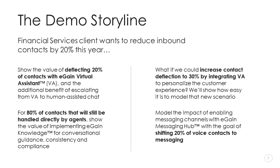Caitlin will first demonstrate the value of deflecting 20% of contacts with virtual assistant. That also delivers the additional benefit of escalating for human assistants via web chat when the virtual assistant can't solve the query, instead of the customer picking up the phone for help. Highlighting that 80% of contacts will therefore still be handled directly by agents, Caitlin will show the value of implementing knowledge to ensure those agents are able to answer more complex queries consistently and efficiently. But what if we could increase contact deflection to 30% by integrating the virtual assistant with backend systems to personalize the customer experience? Caitlin will demonstrate how easy it is to model that new scenario. And finally, recognizing that customers are increasingly contacting organizations through a variety of digital channels, Caitlin will model the impact of enabling Messaging Hub with a goal of shifting 20% of voice contacts to messaging channels. I'll now stop talking and hand you over to Caitlin.